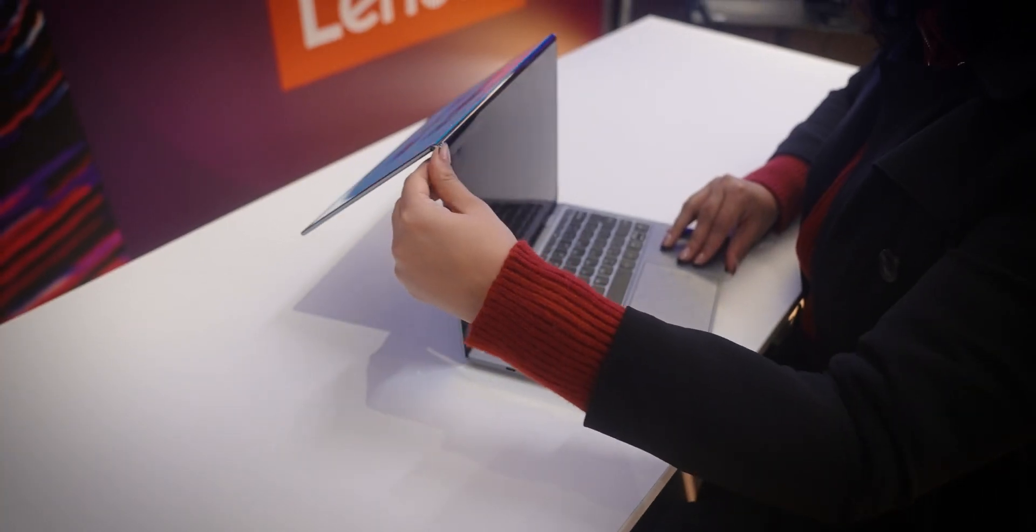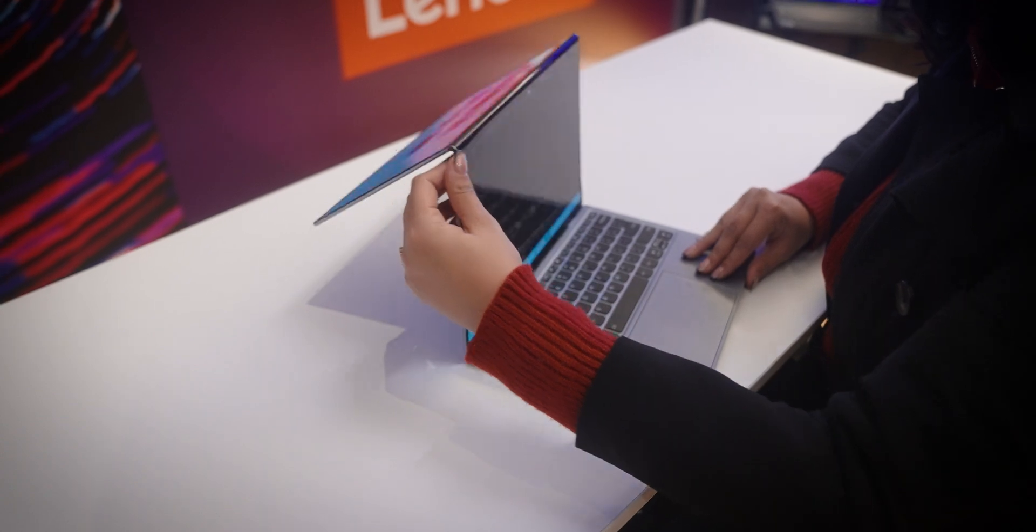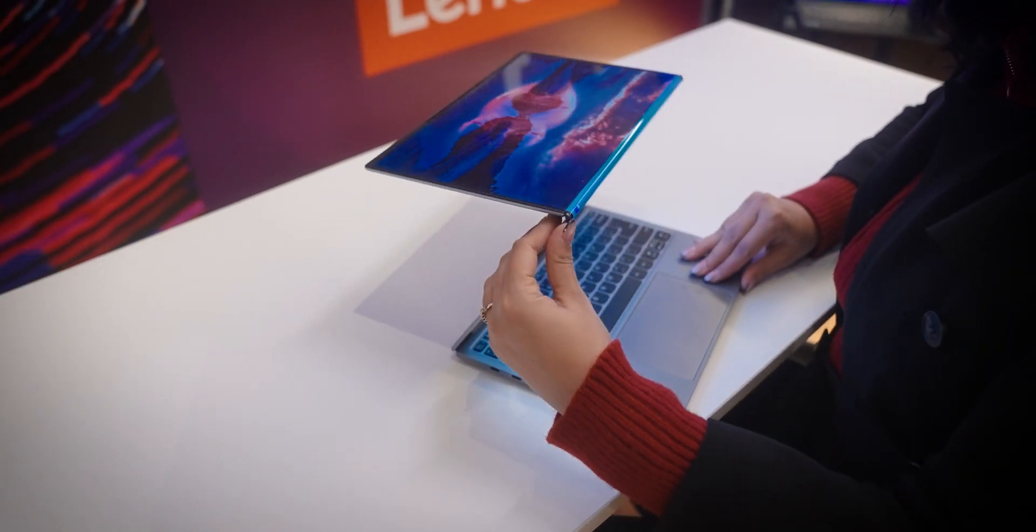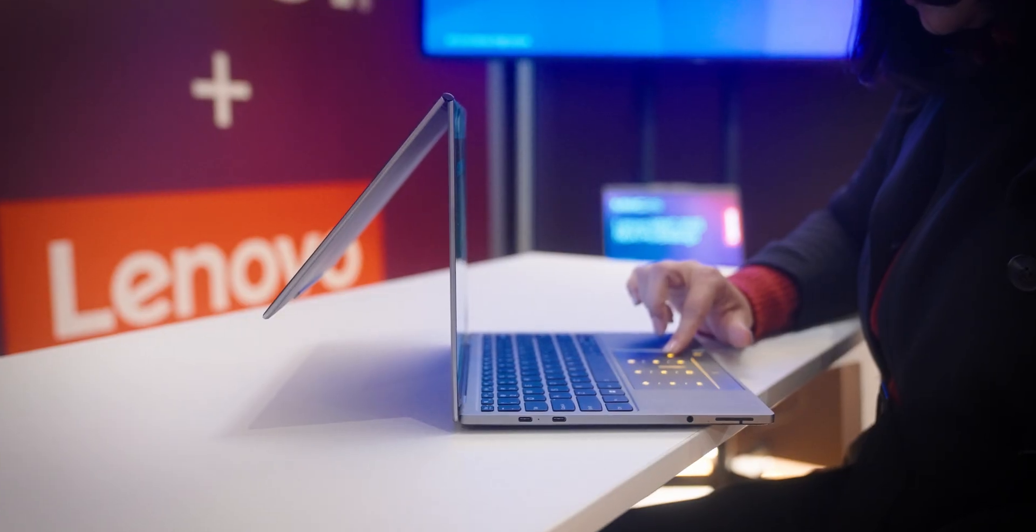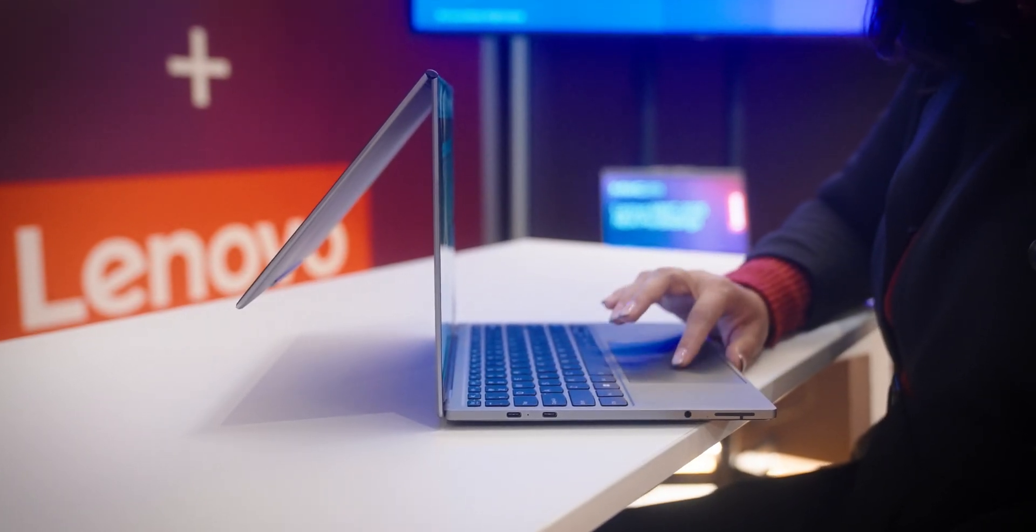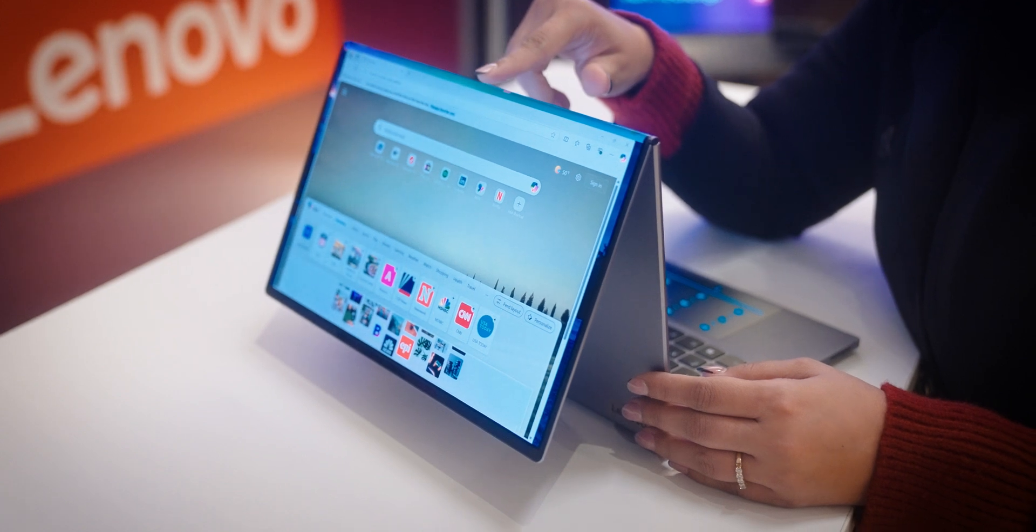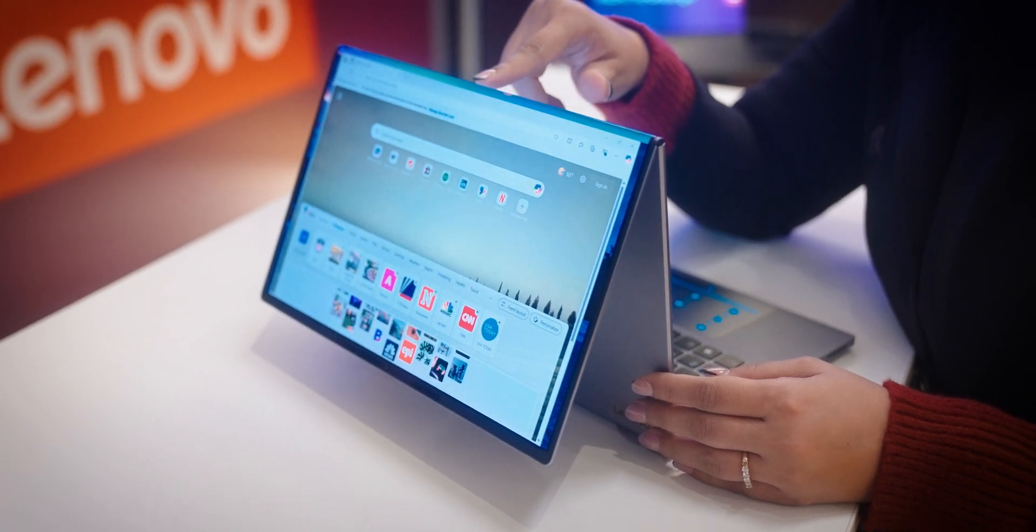That's right, this screen bends, folds, and adapts to whatever you need. Lenovo has engineered it with two hinges, allowing the top half to fold back, revealing a second screen.